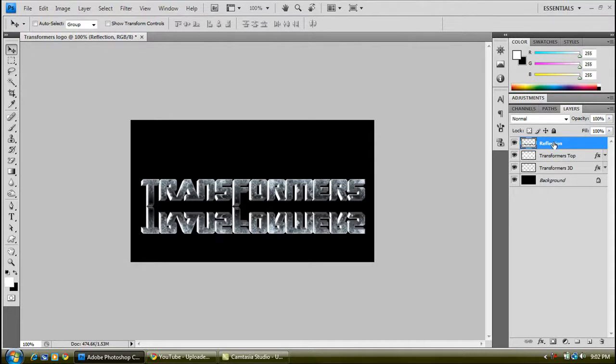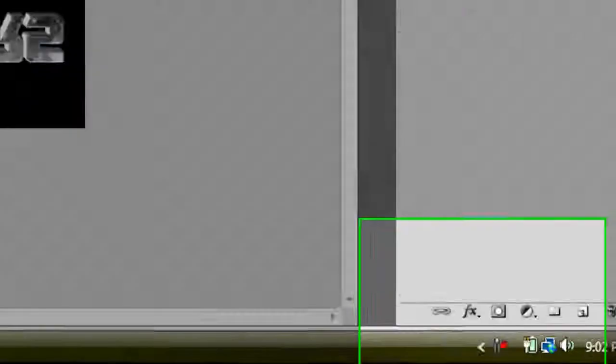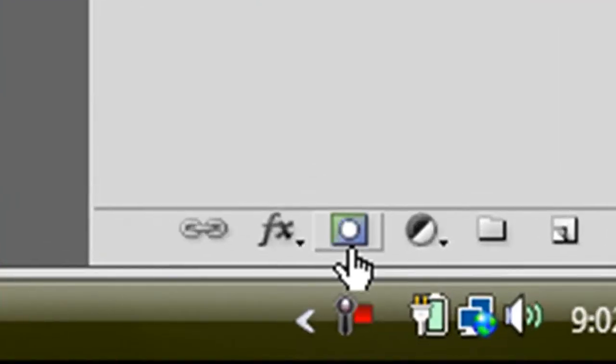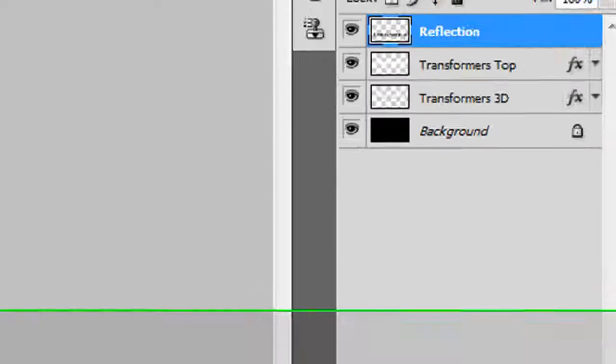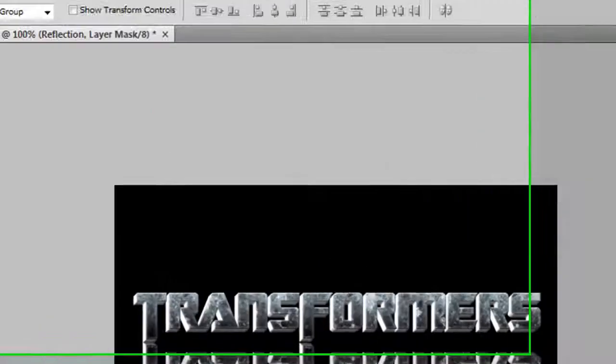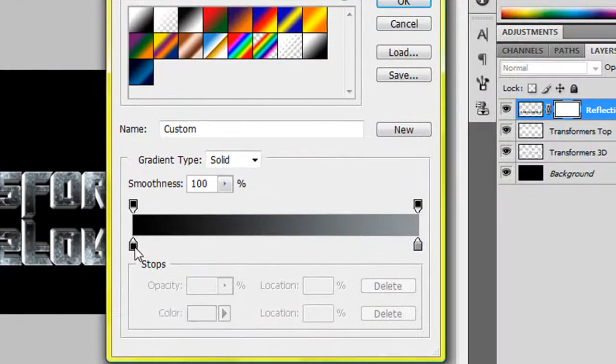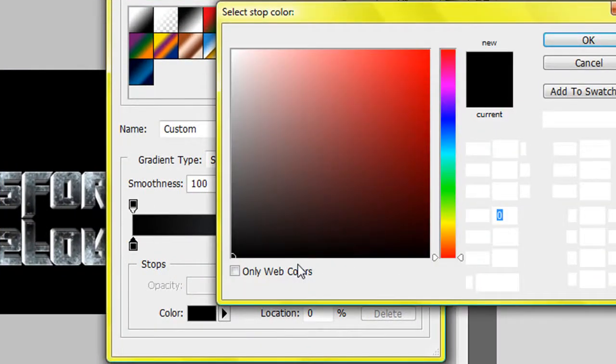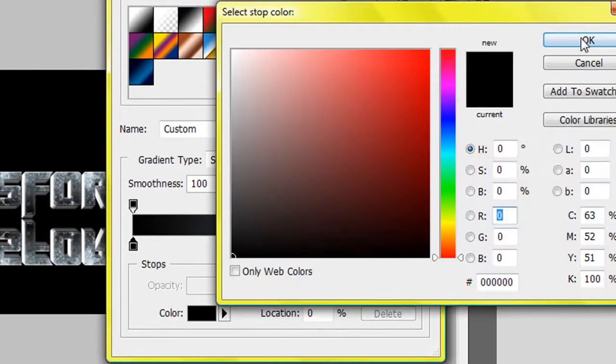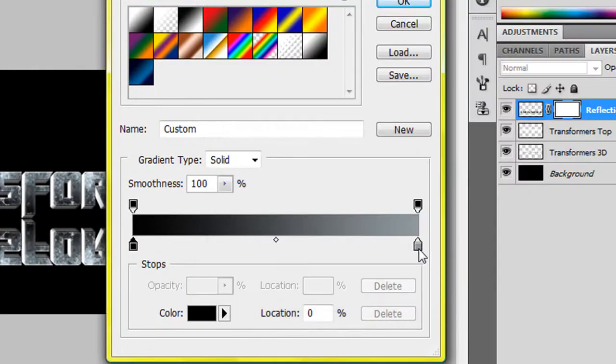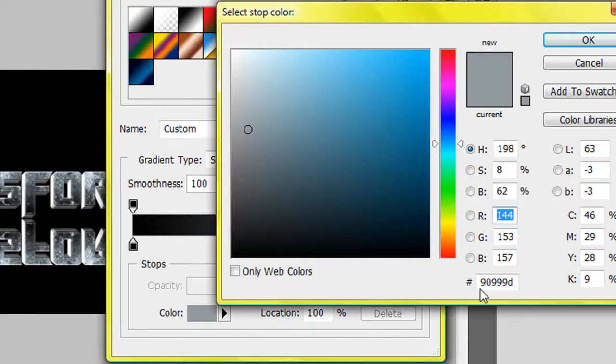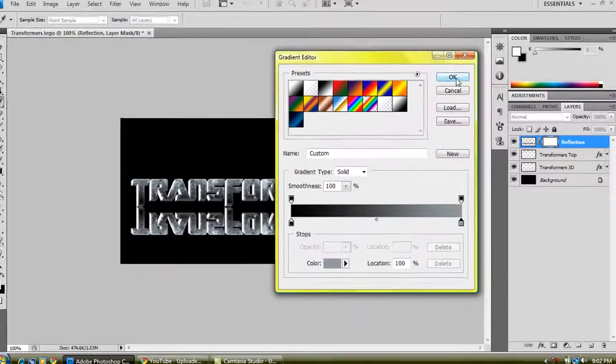Create a layer mask with this as well. Just click on this square with a circle in it, so you've got a layer mask there. Select your gradient tool, and the gradient you want to use is jet black, all the 0s, and this light gray again, so 90999D. OK.